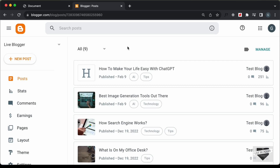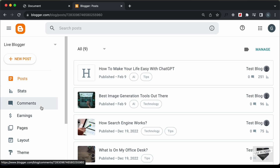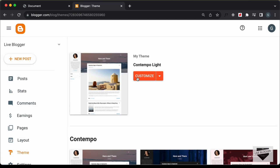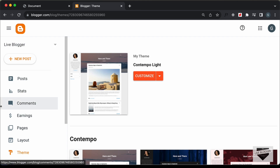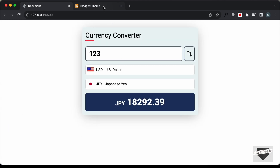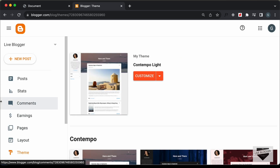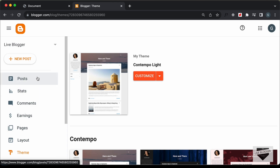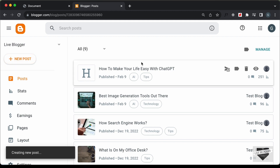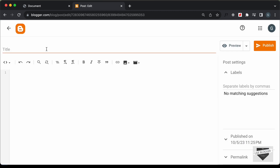Here I'm in the dashboard of my Blogger website. If you go to Theme, I'm using the Contempo Light theme which comes by default with Blogger. Let's add the currency converter to our website. We can add it inside a post or a page — I'll add it inside a post. Let's go to Posts, click on New Post, and for the title type 'Currency Converter'.